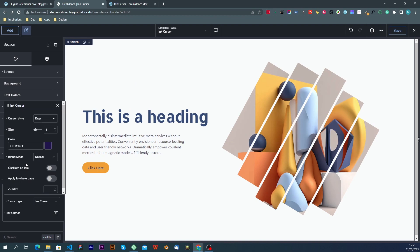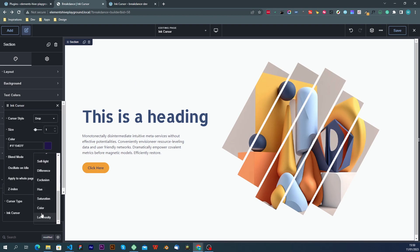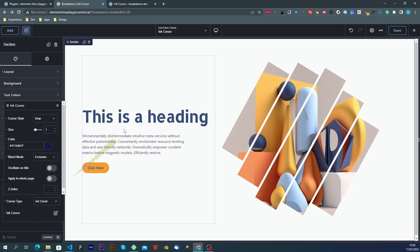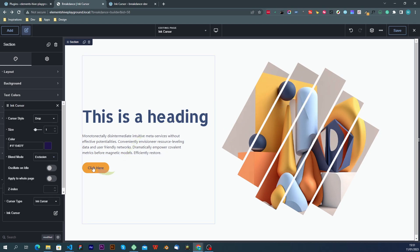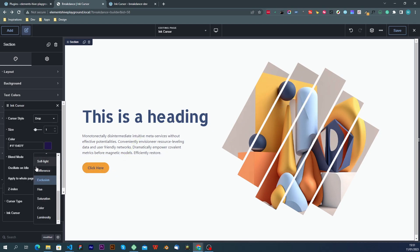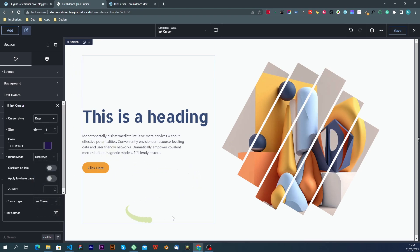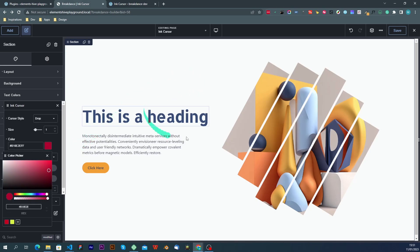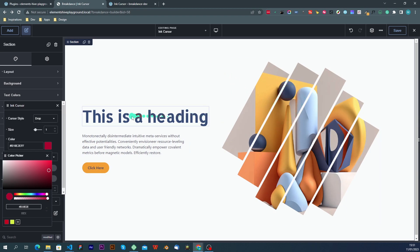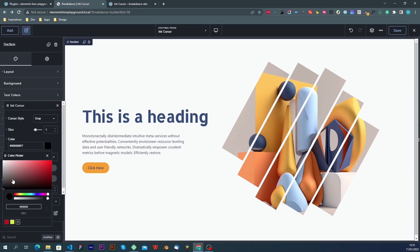The next setting is the blend mode, and these are the standard CSS blend modes, which will do exactly the same thing they would do with other elements. So if we do an exclusion element, you can see that the color will change, it will exclude certain colors. Let's see, if we have difference, then it would be like this when using this color. If we change it to black or reddish, then it would look differently. And so on and so forth.